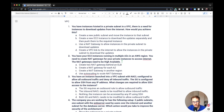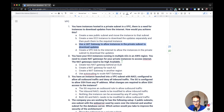First exam question: You have instances hosted in a private subnet in a VPC. There is a need for instances to download updates from the internet. How would you achieve this? The correct answer is to use a NAT gateway to allow instances in the private subnet to download updates. NAT gateway gives your private subnet the ability to download resources from the internet but doesn't allow the internet to access those instances — this is the perfect scenario for NAT gateway.